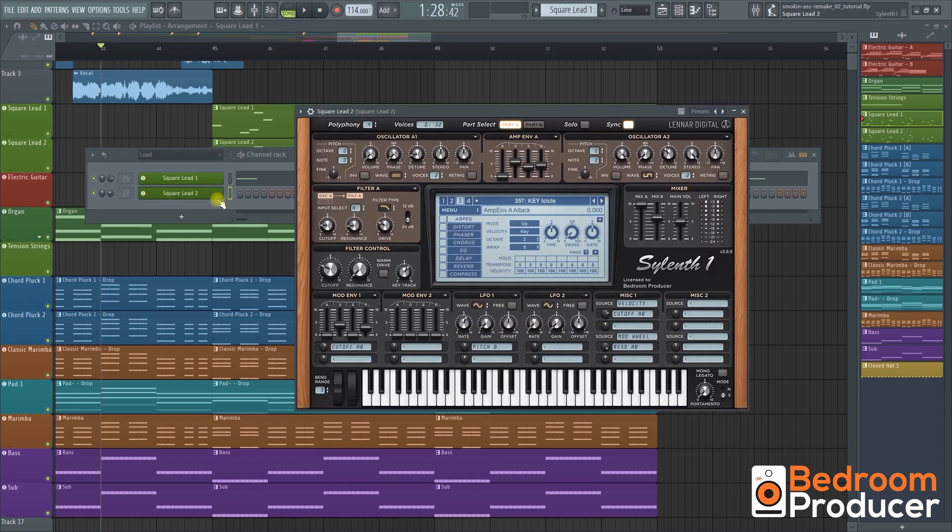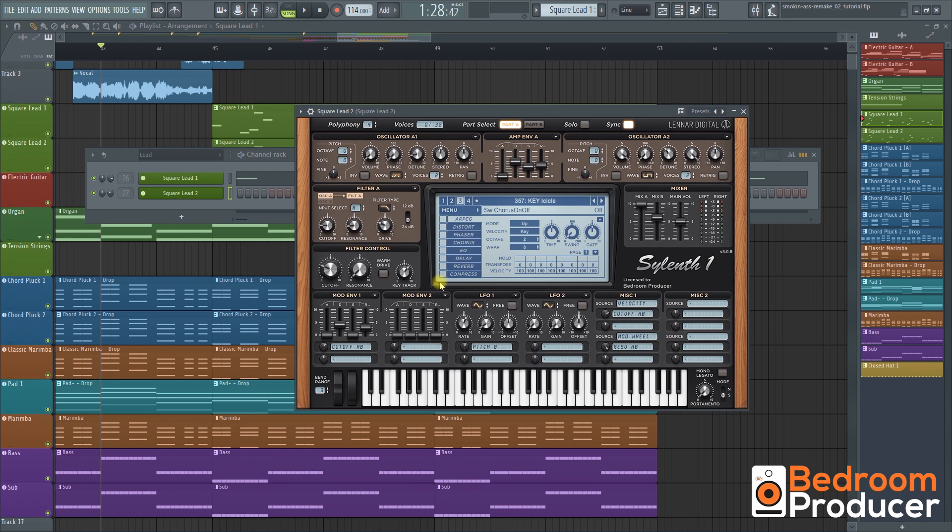The second layer is key icicle from silence. First we're going to turn off all the effects within silence. Then we're going to reduce the volume of oscillator A1 to 0.